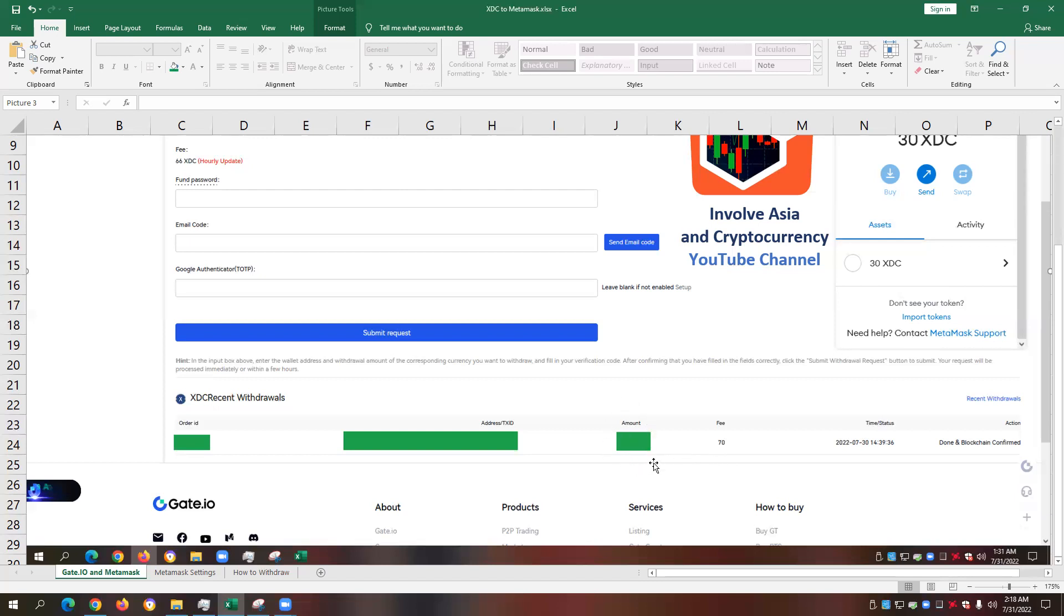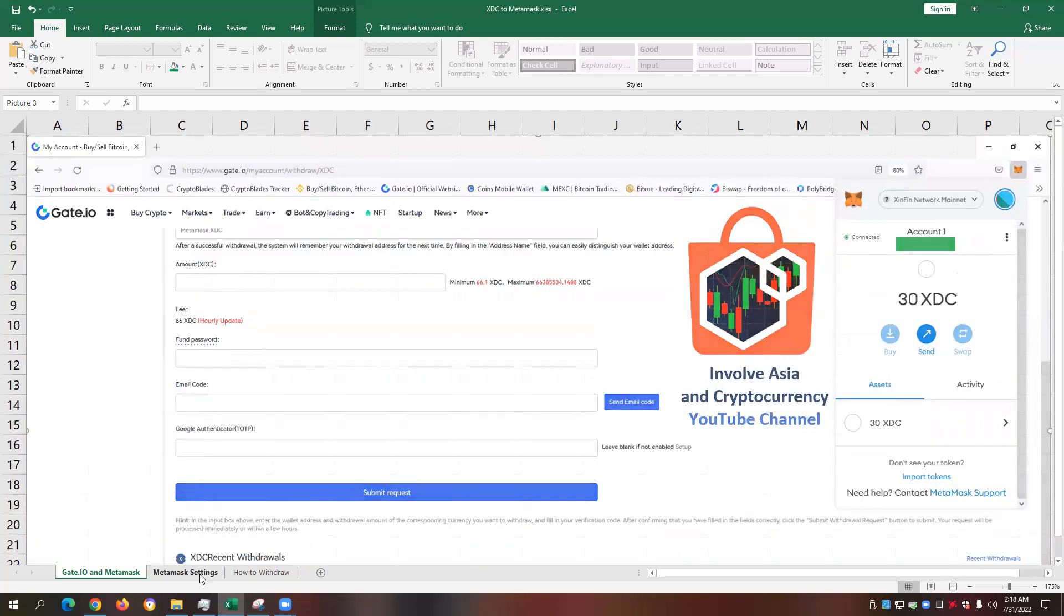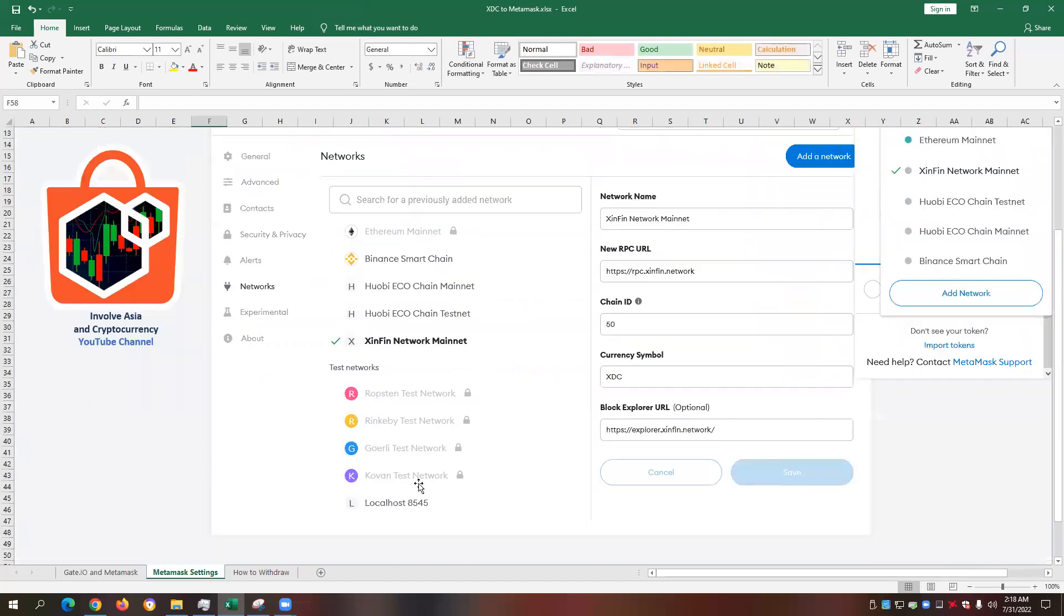So the ideal scenario would be, regardless of how low or how high the XDC amount we will transfer from gate.io to XDC Metamask, it should always be within this range of 66 up to 70 XDC only, so that it's going to be beneficial for us when doing the transfer, because that means that regardless of how much XDC we will transfer, we are only required to be charged a low fee of 70 XDC only.